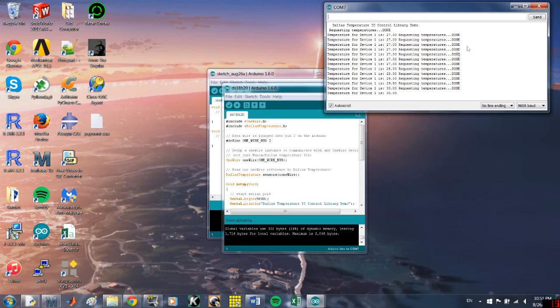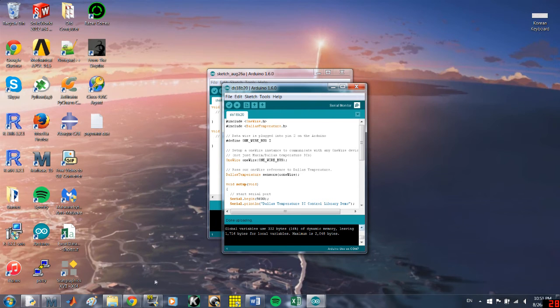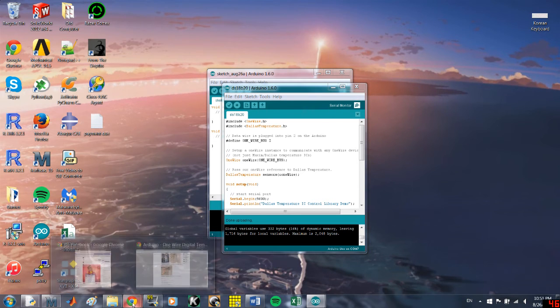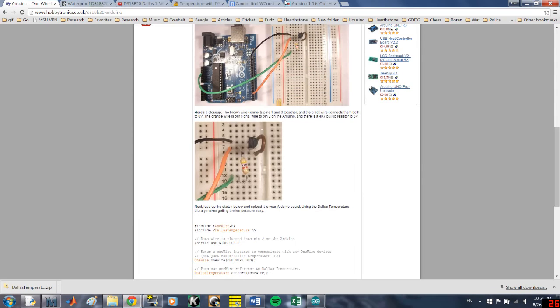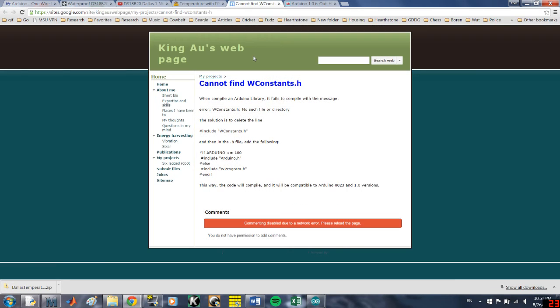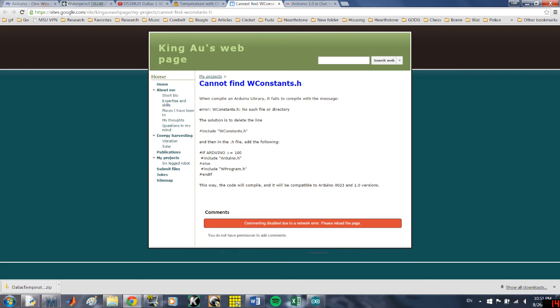So, yeah, that's the fix that I used. If you go online, let's see if I can find it. This is typical of the advice that I found online, which is similar. You need to remove wconstants.h and replace it with arduino.h. But then it's saying to do stuff to the .h file, and that wasn't working for me.